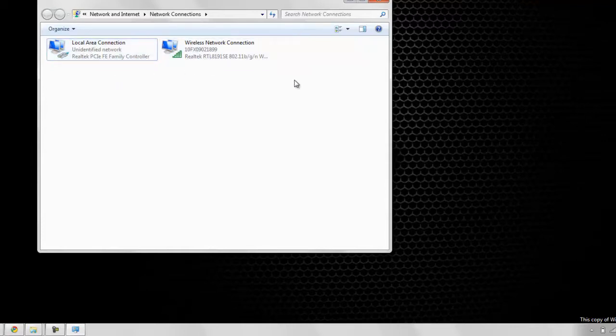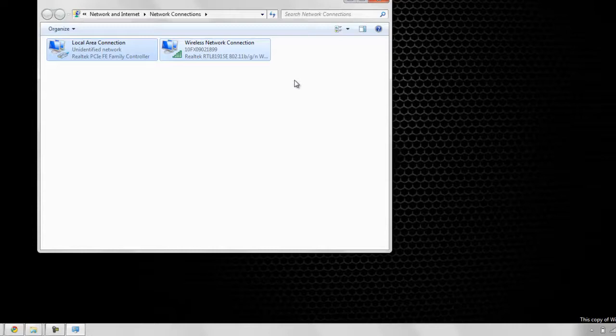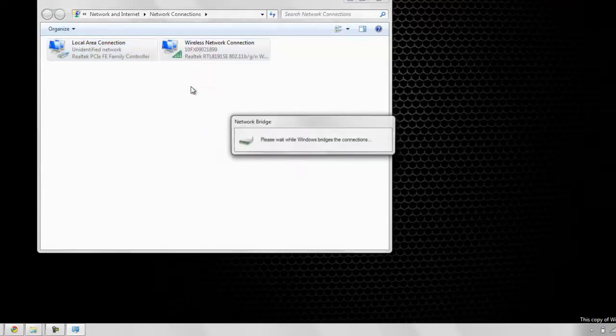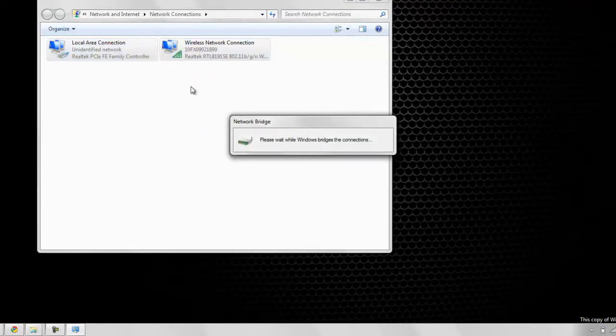So to do that, you just have to highlight them both. I hit Control A, you can click and drag or Control click, right click, bridge connections. Now this should take around 30 seconds.